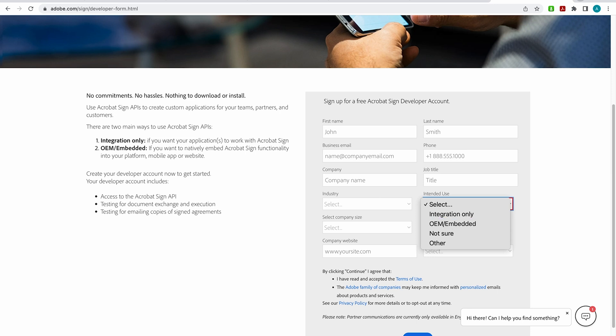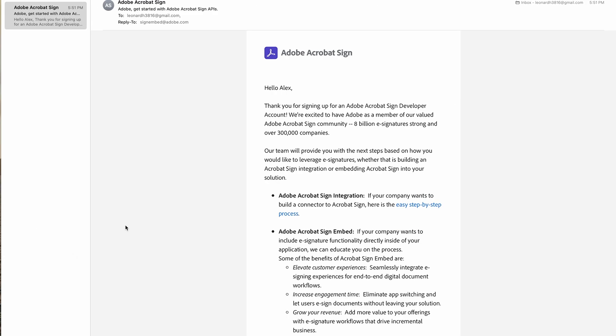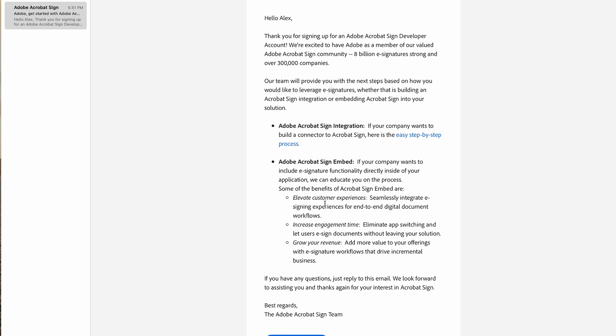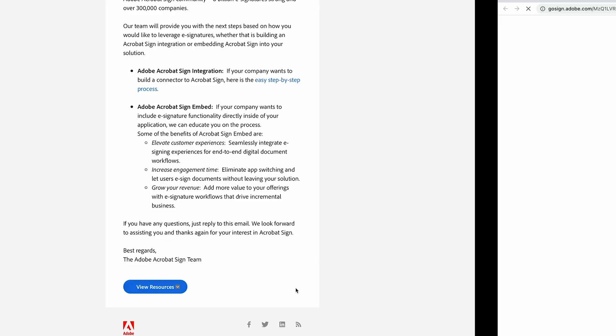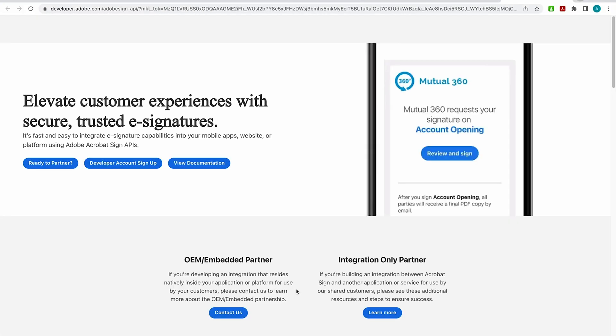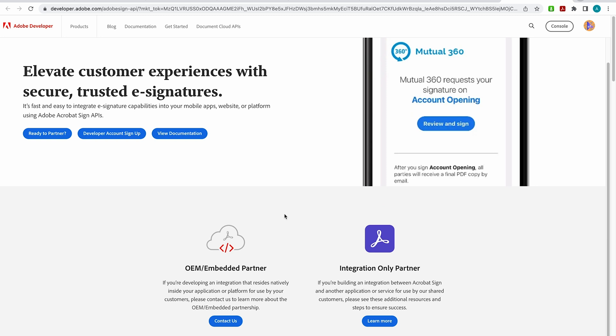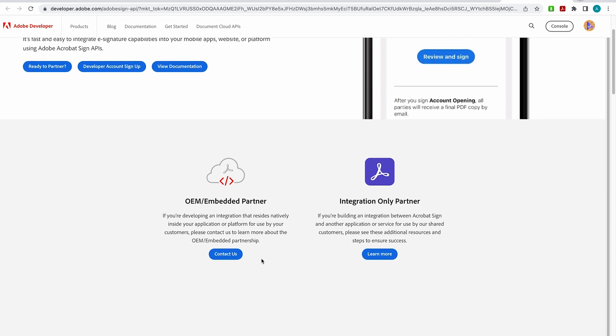And when you are approved, you'll just get this quick email once it doesn't take very long. And this is a pretty good email. So not only is it a welcoming email, but it will also speak to specifically why you became a sign developer. So for example, if you want to build a connector to Acrobat Sign, you have a link here with step-by-step process to do just that. If you want to include e-signature functionality into your application, we can educate you on that process also. So for both,